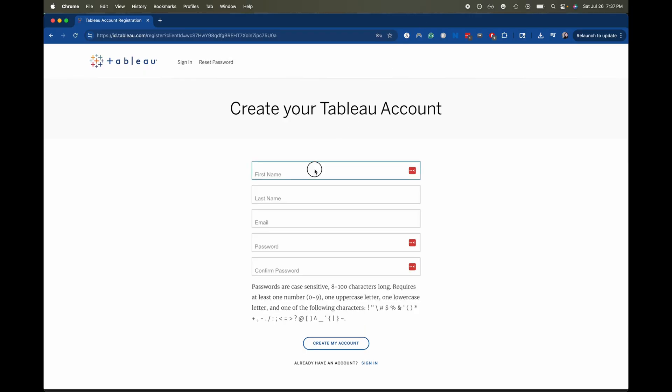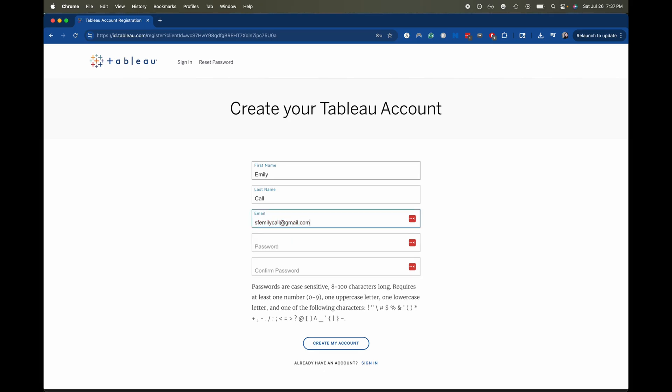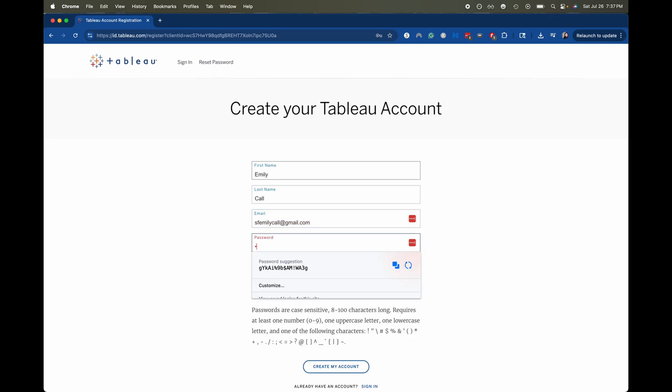Okay and then what we're going to do is we're going to create a Tableau account. So first name, last name, and then email. Okay and then type in a password.